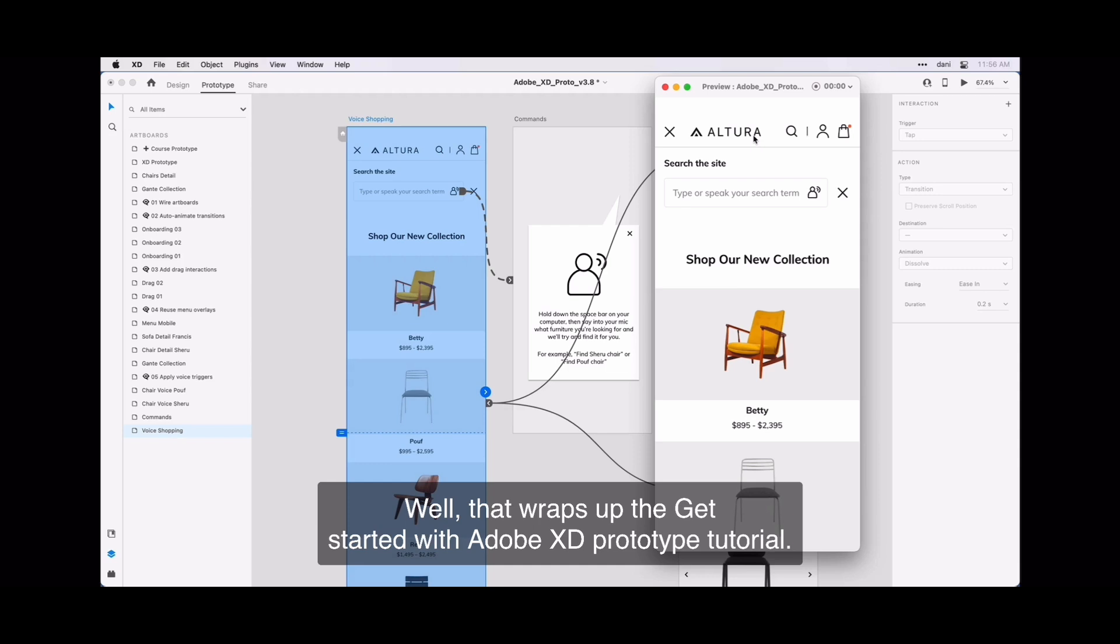Well, that wraps up the Get Started with Adobe XD Prototype Tutorial.